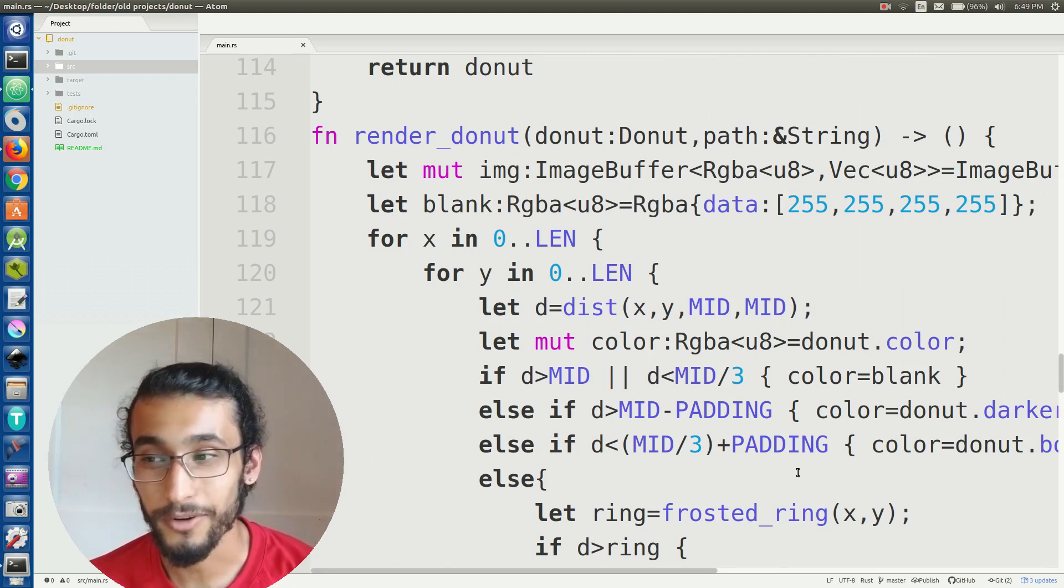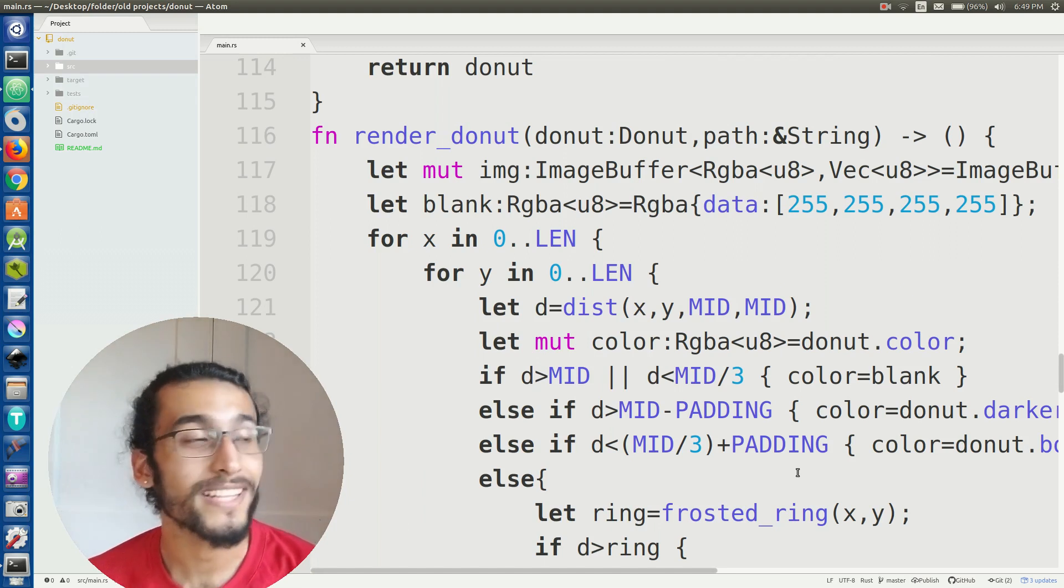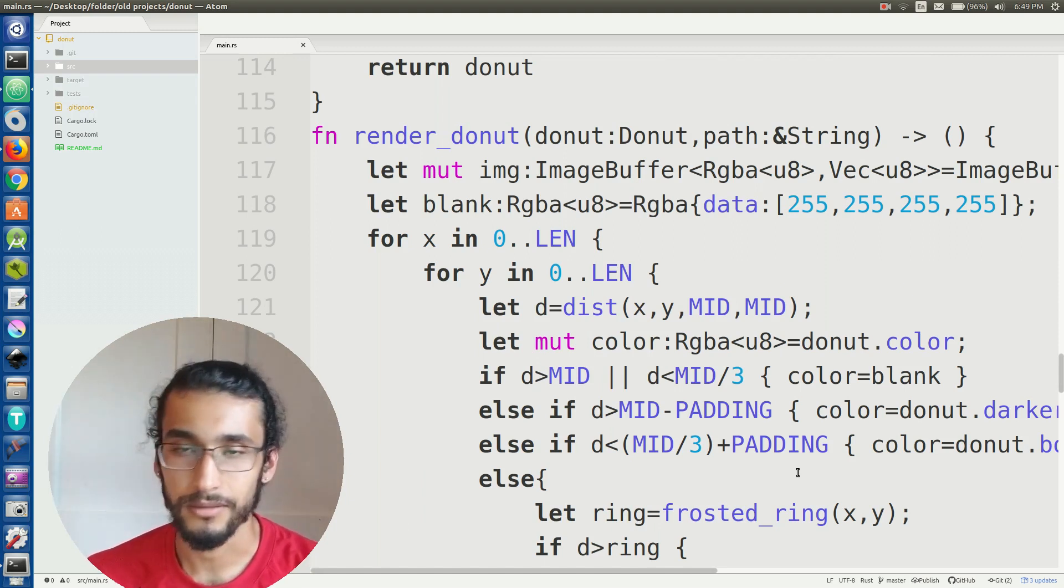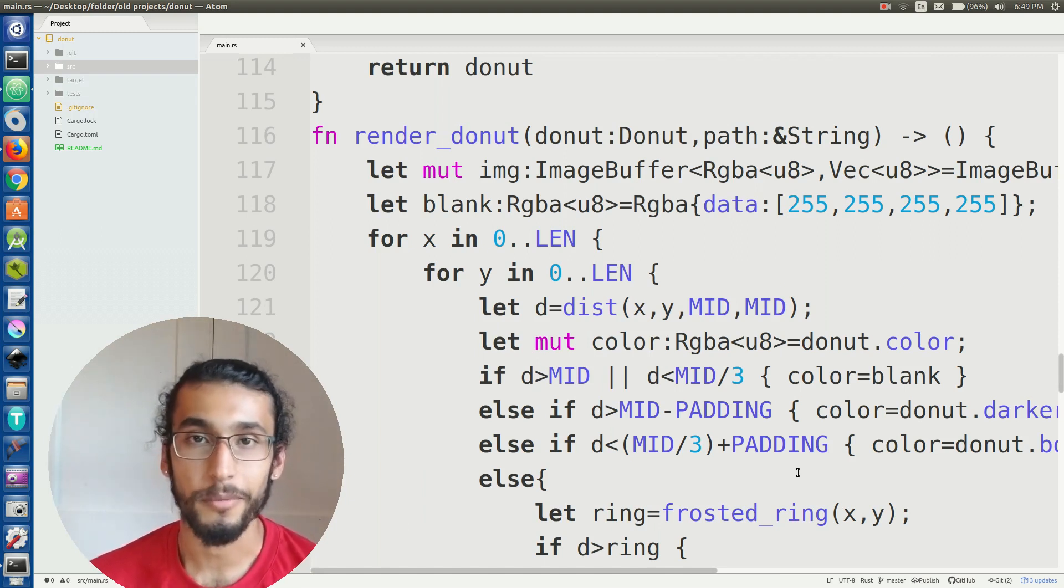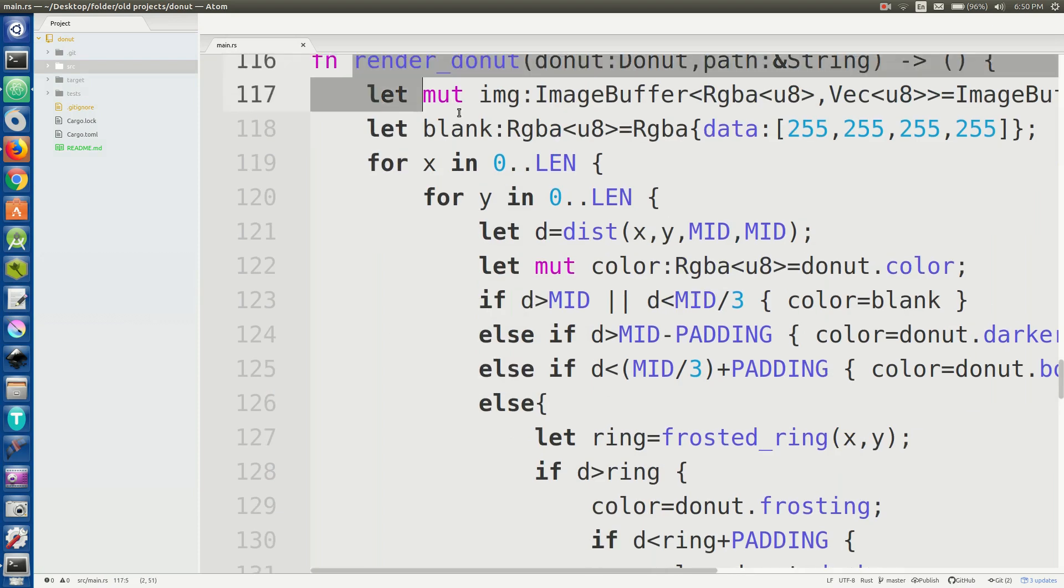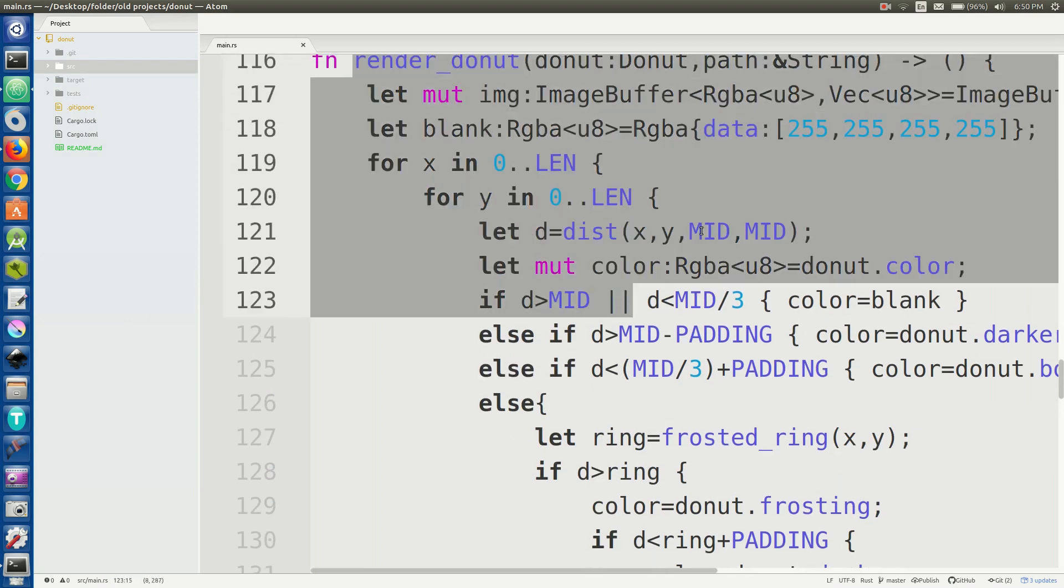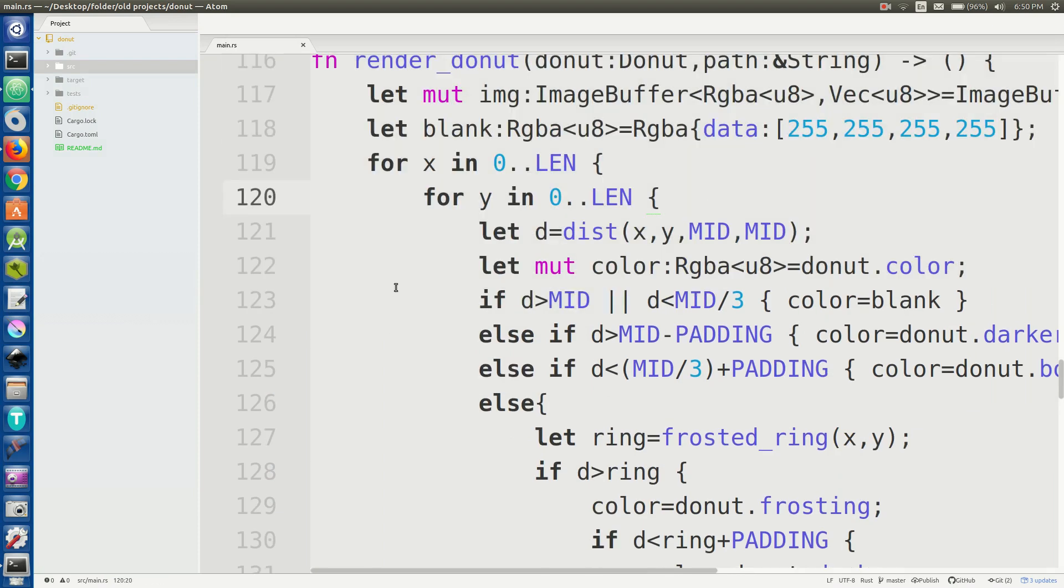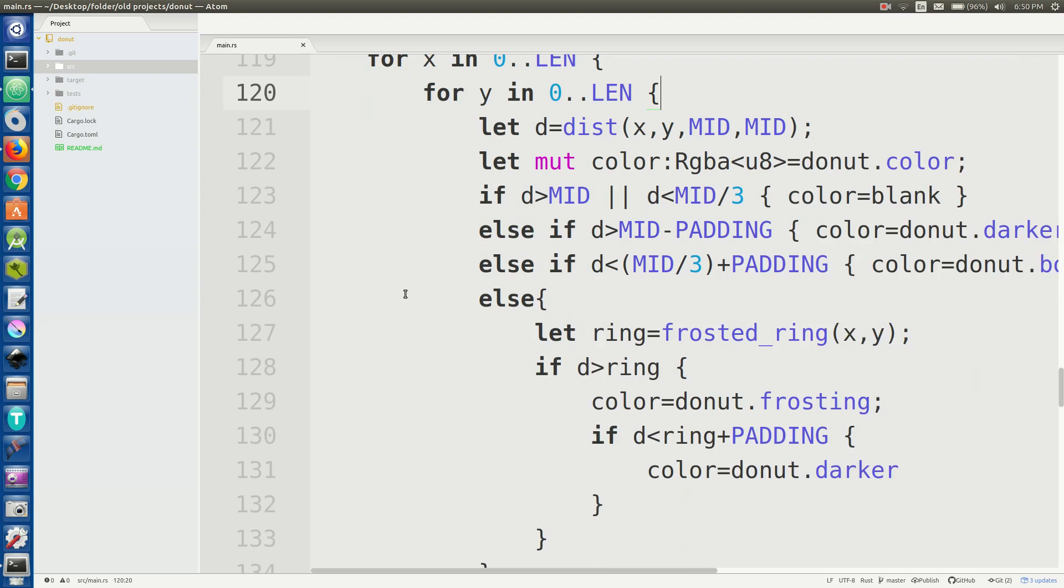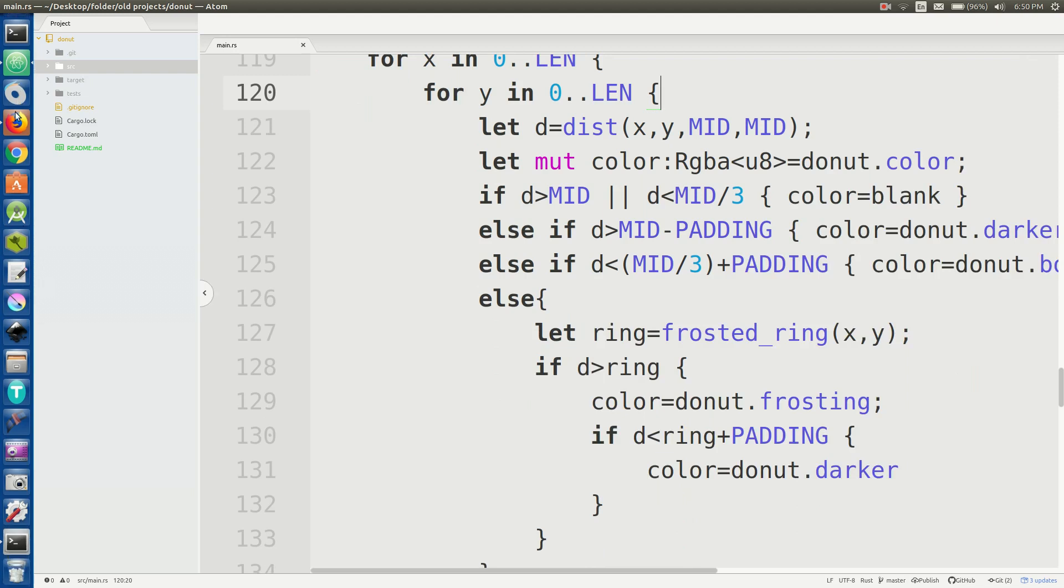I'm not going to go too in-depth into it because the code's on github if you want to look at it and like I said before I'm only gonna skim over render_donut. It's not too much you basically just go through the entire length of your image file and then you basically figure out like is this going to be for each pixel is it going to be dough,